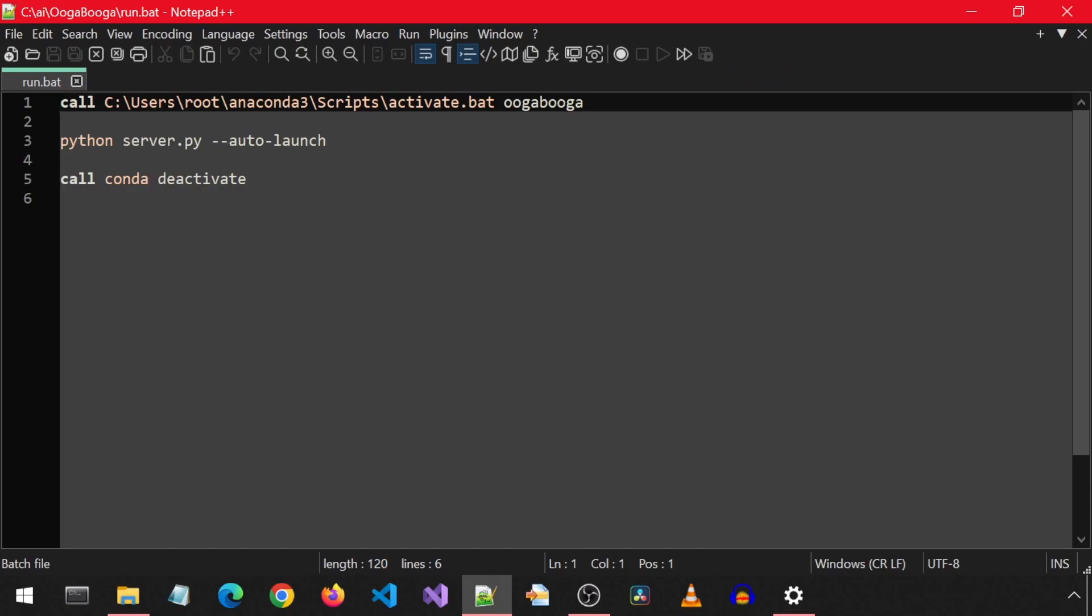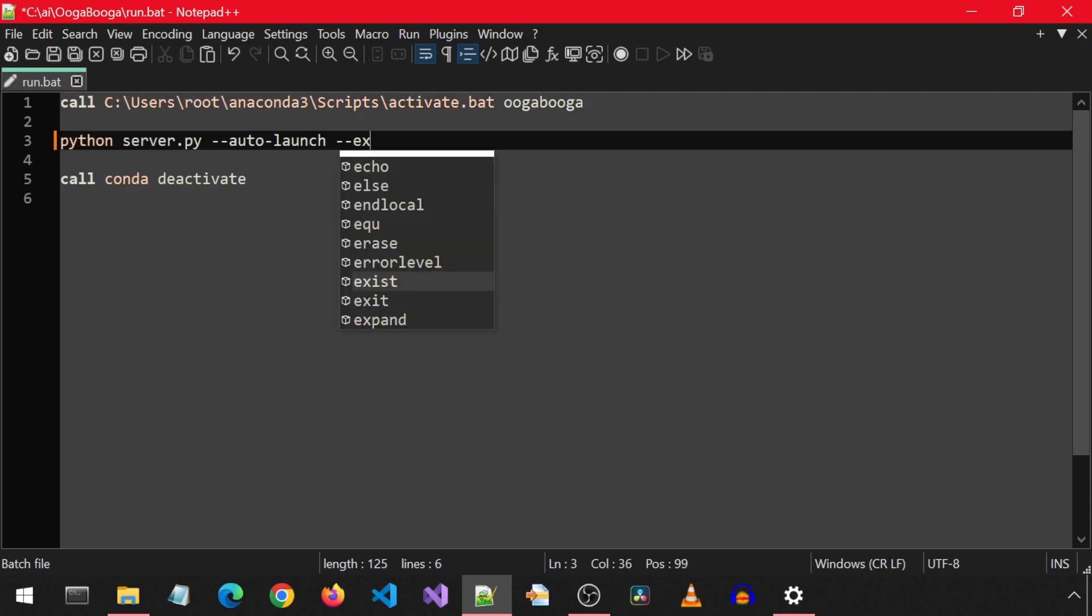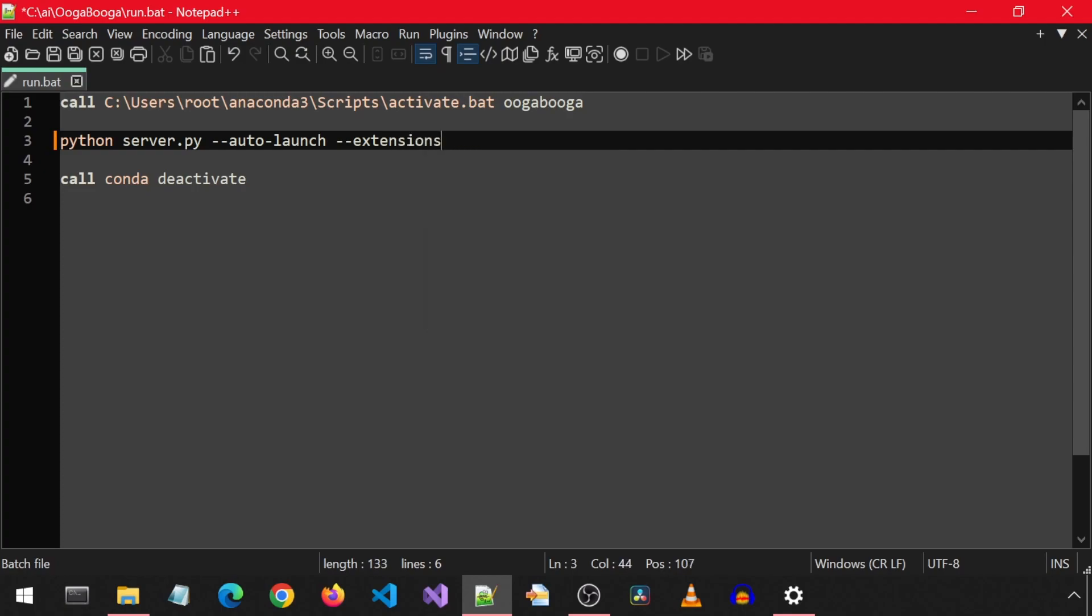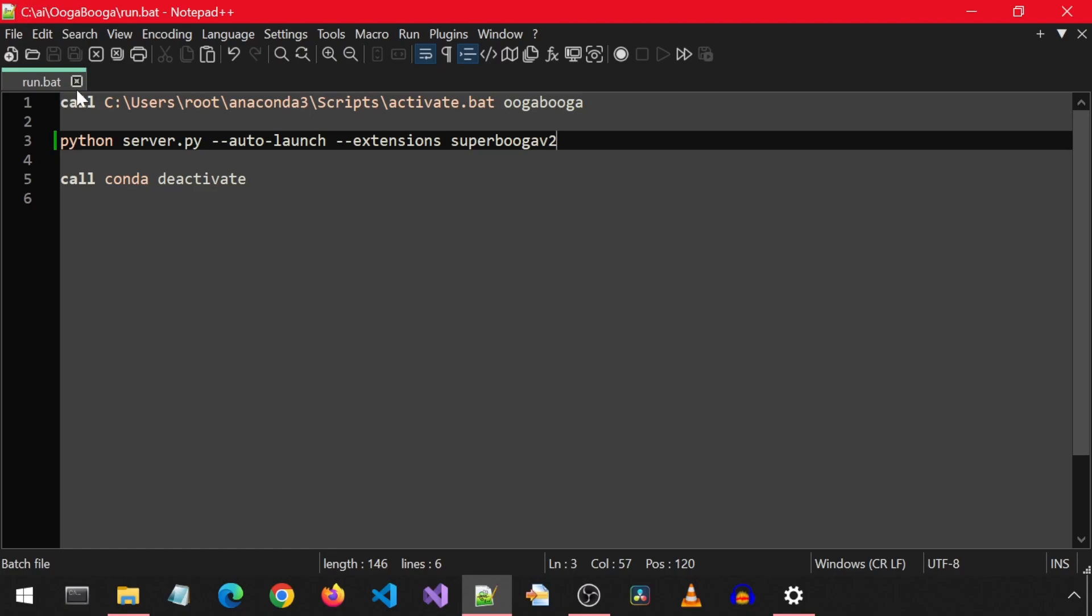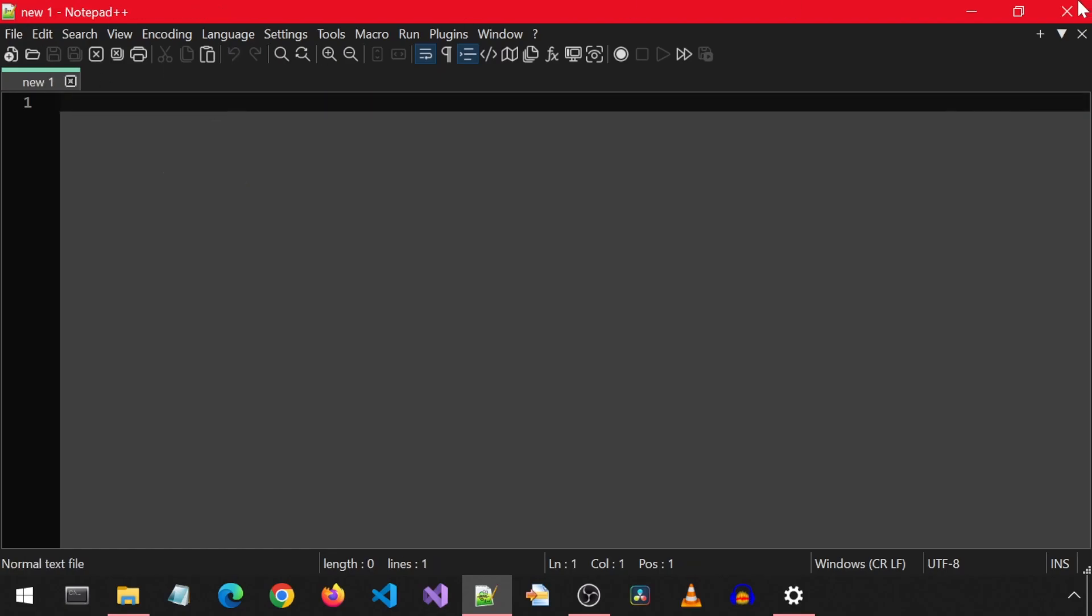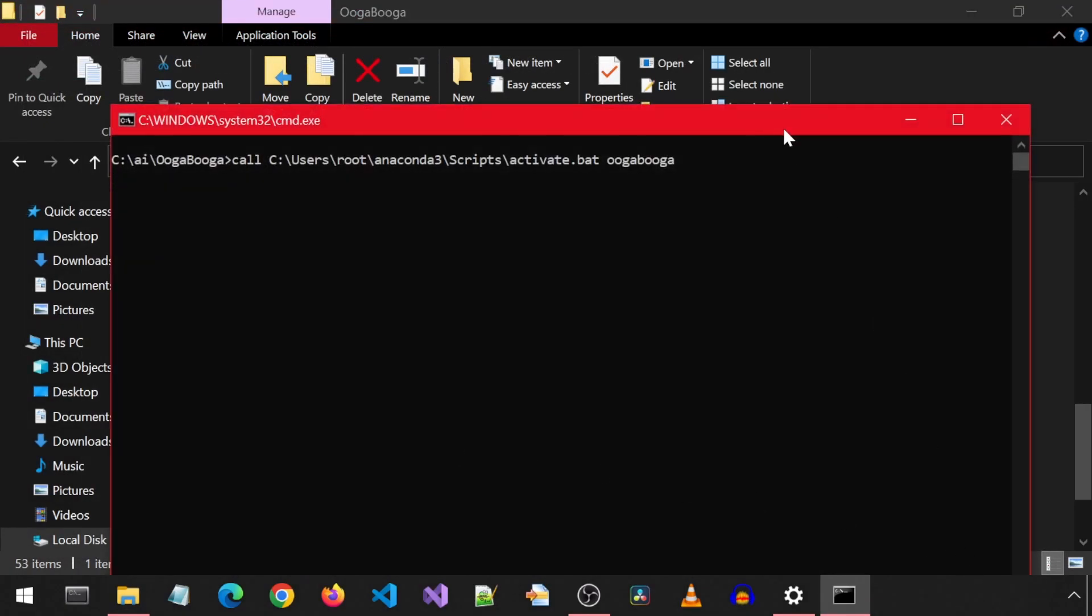Then let's go back to the root folder of the Ooga Booga application and edit the run.bat file. Here, after the auto-launch, we will add --extensions and then the name of the extension folder, which I have copied, so I will just paste that here. Save and exit, then double-click the run.bat to launch Ooga Booga with that extension active.